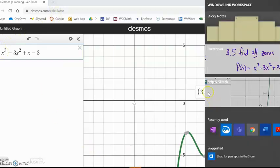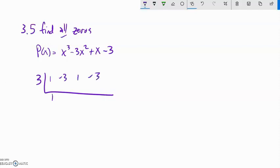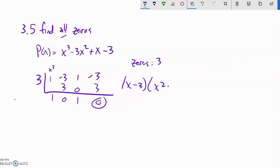Let me do some analysis. I'll use synthetic division with 3 going into x³ - 3x² + x - 3. I have coefficients 1, -3, 1, -3. Bring it down, multiply, add, multiply, add, multiply, add. So I've taken out an x - 3 factor, and since this was a cubic, it shifts down one degree, leaving me with x² + 1.